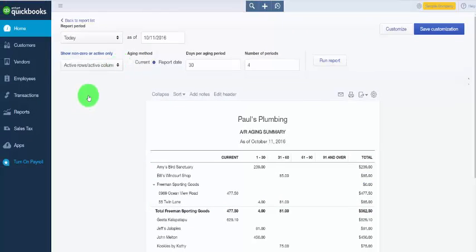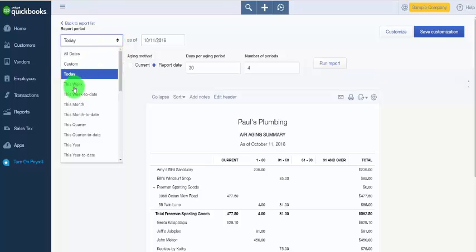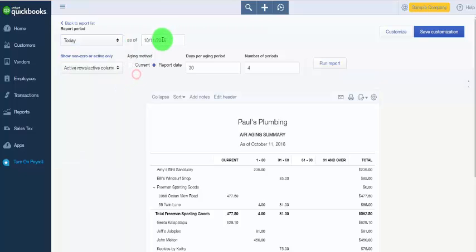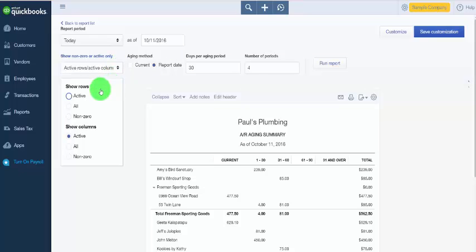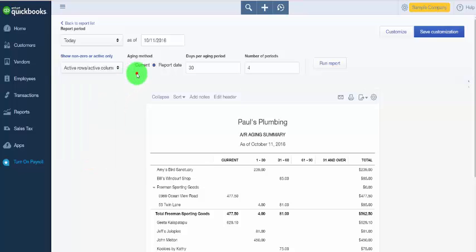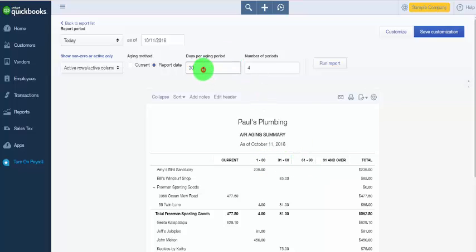From this screen we have several options, starting with the reporting period. You can select the report period from the dropdown, or you can type the date directly into the field. The 'show non-zero or active only' option allows you to show only active customers, all customers, or customers that have a balance other than zero. The same choices apply to columns. For days per aging period, our categories currently have 30 days within each bucket — 1 to 30, 31 to 60, 61 to 90, etc. — and you have the option to change that to whatever you like.